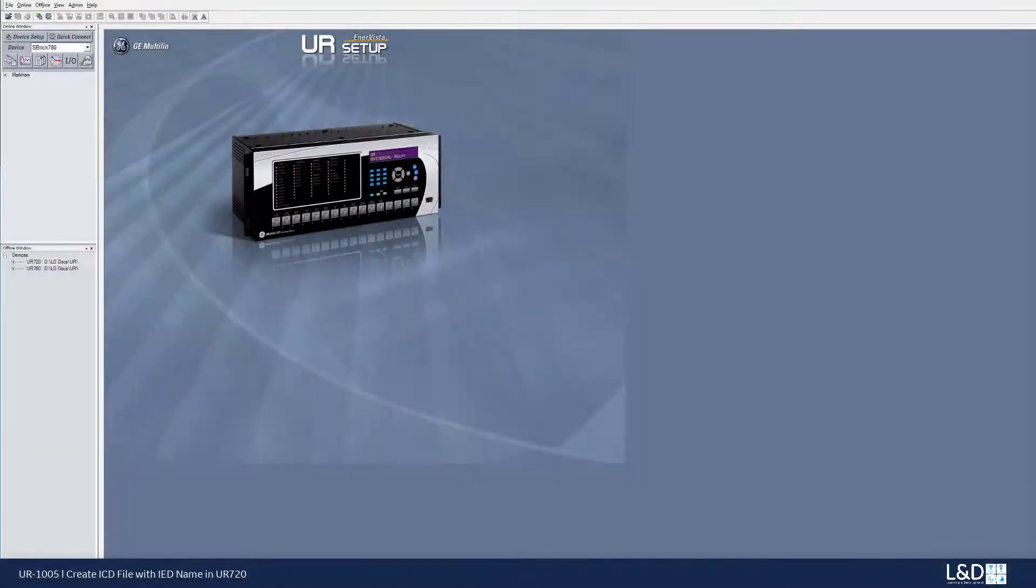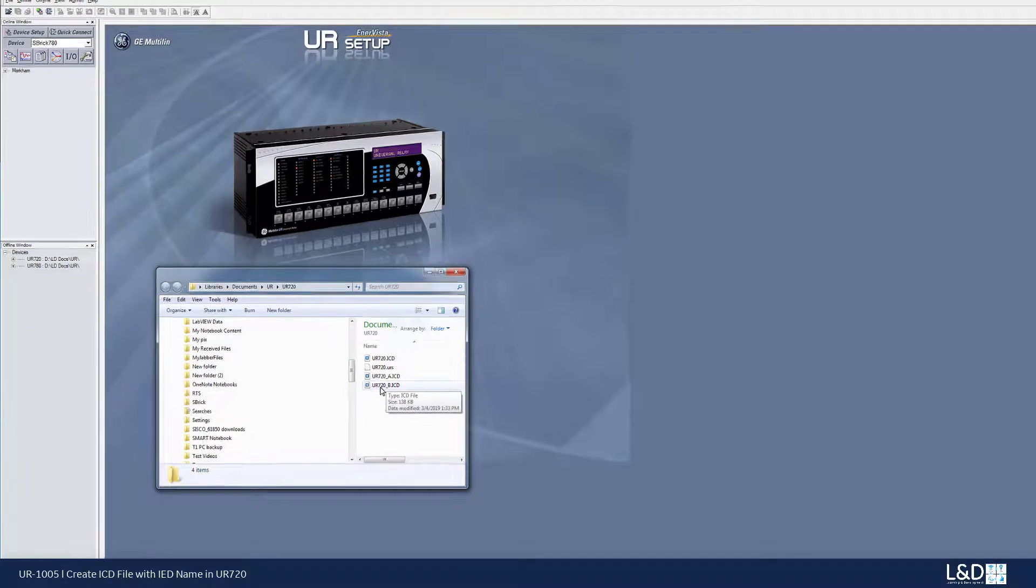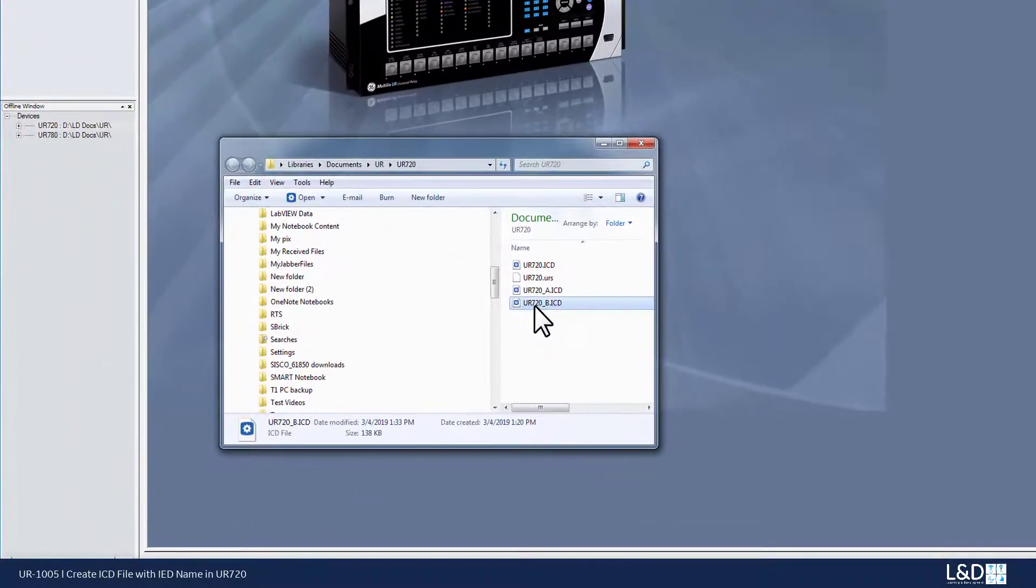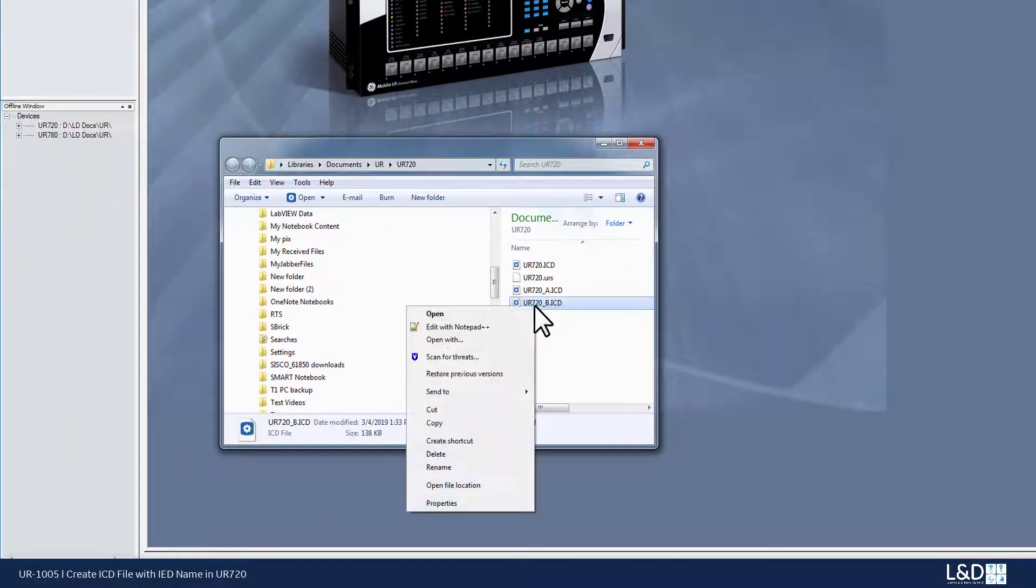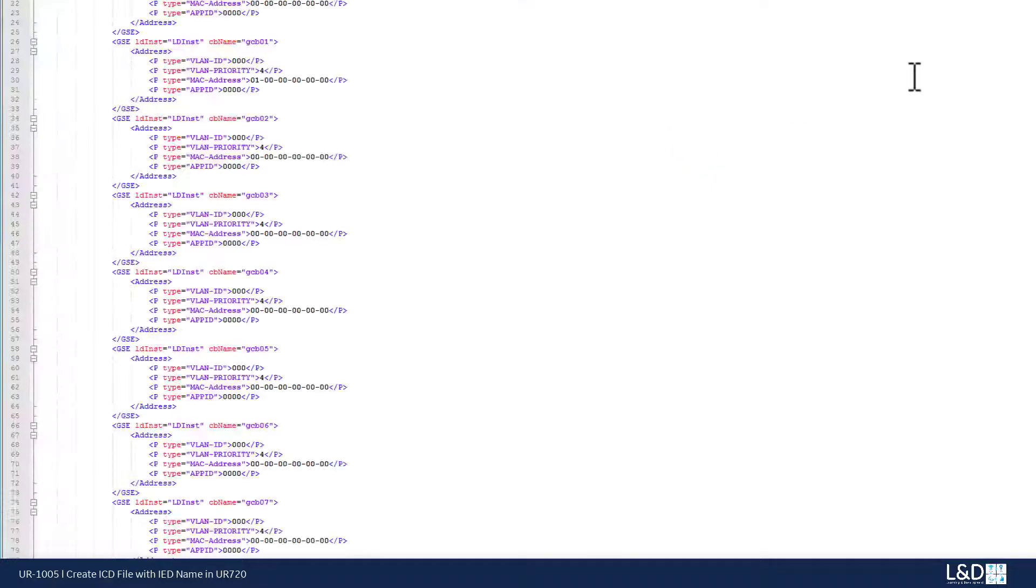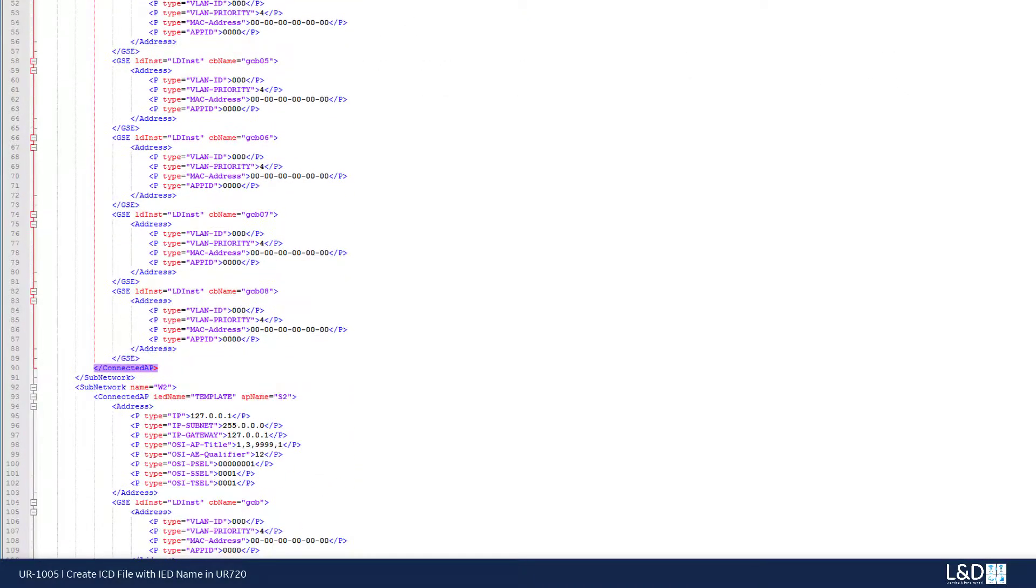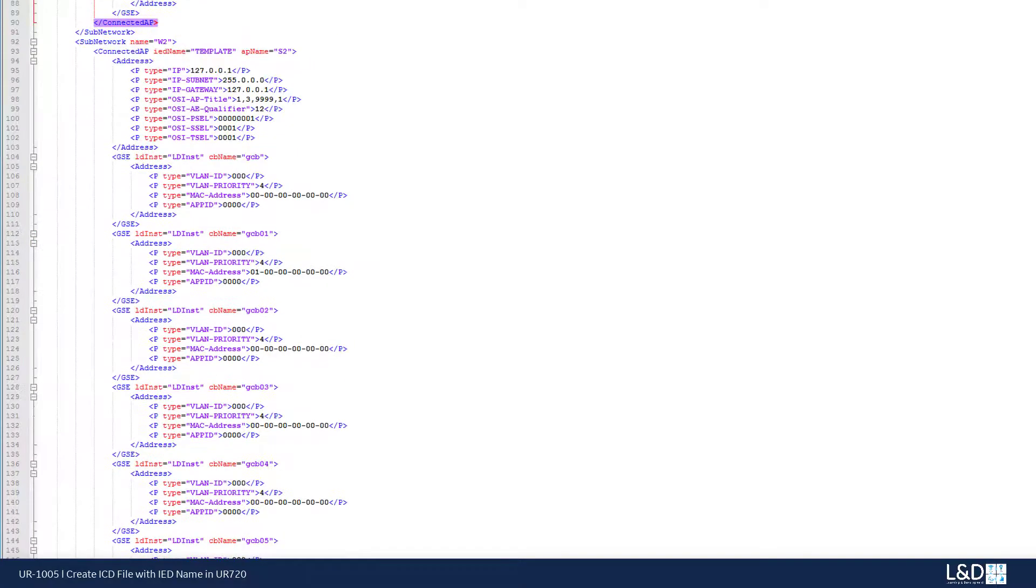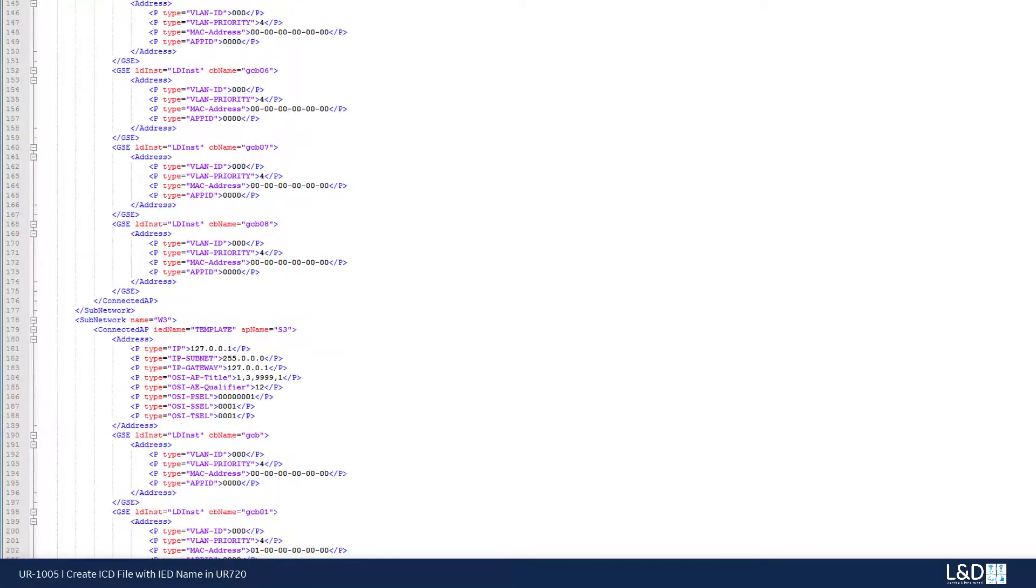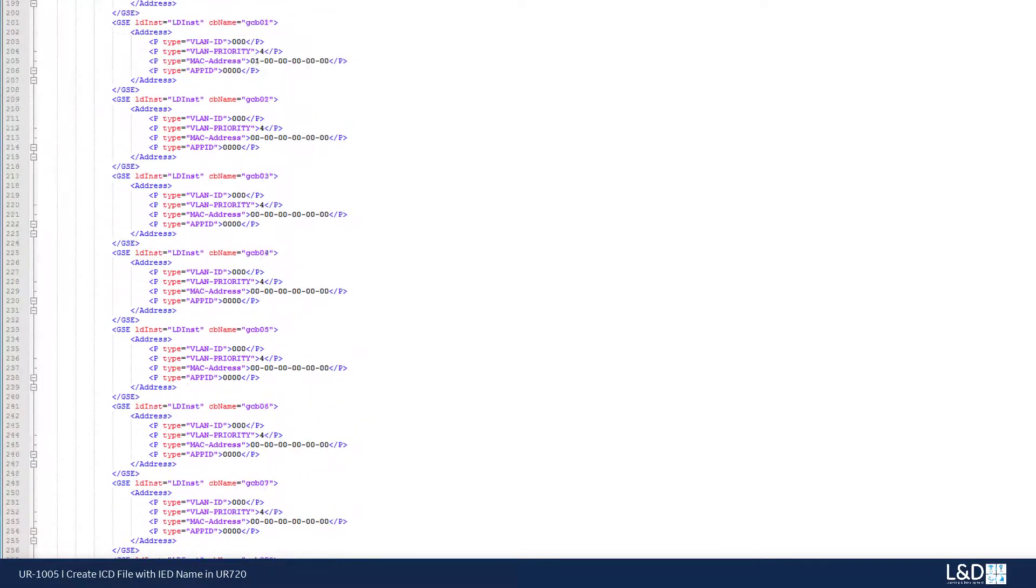Now, let's check this newly generated ICD file, underscore B, right click, edit with notepad plus plus. And we can see that all the IED names being renamed into the UR720.